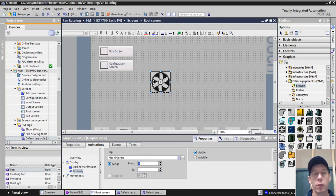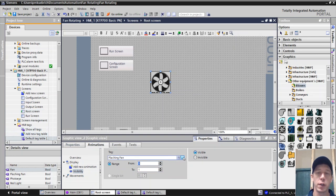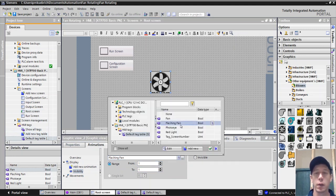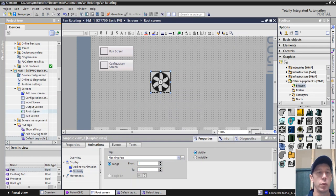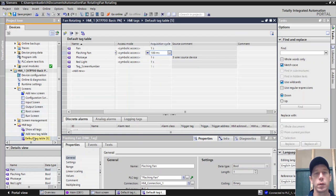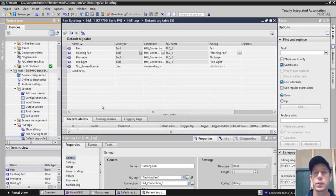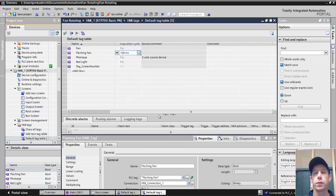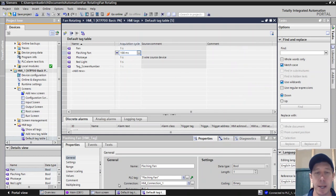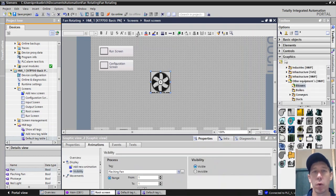The other thing that we need to do is when we make this as a default tag table, this is flashing fan now instead of fan. The new bit we put in the PLC. We also need to go to the HMI tags and default tag table. We need to make sure that our acquisition cycle is 100 milliseconds because it defaults to one second. And if we leave it at one second, it won't work the way we want it to.